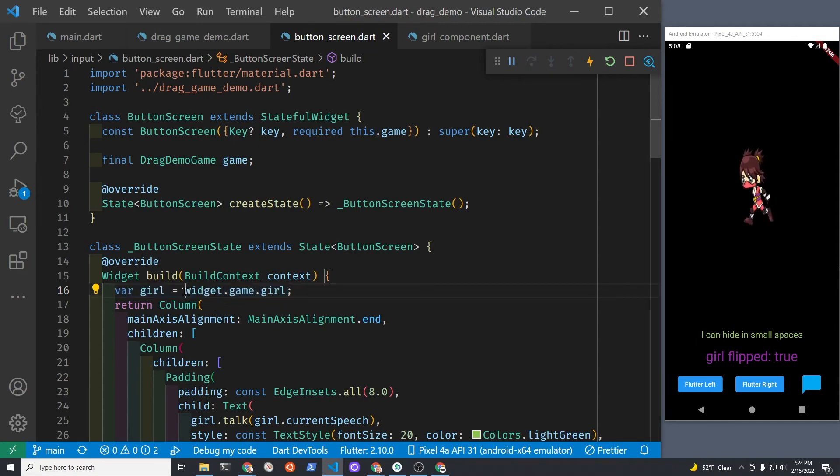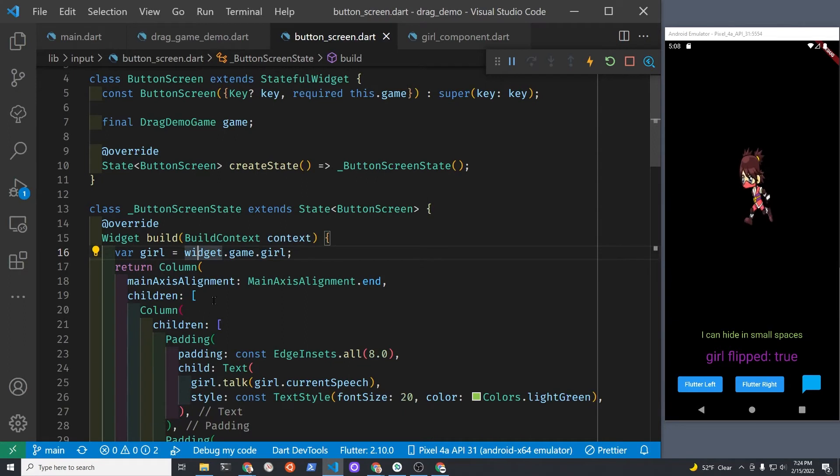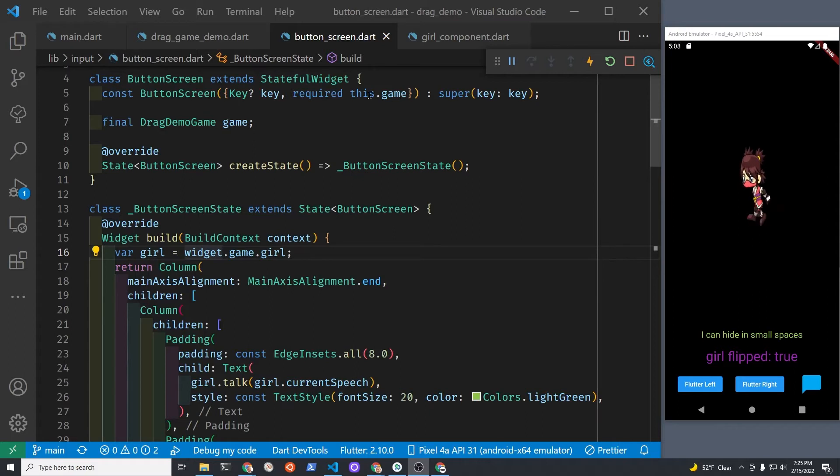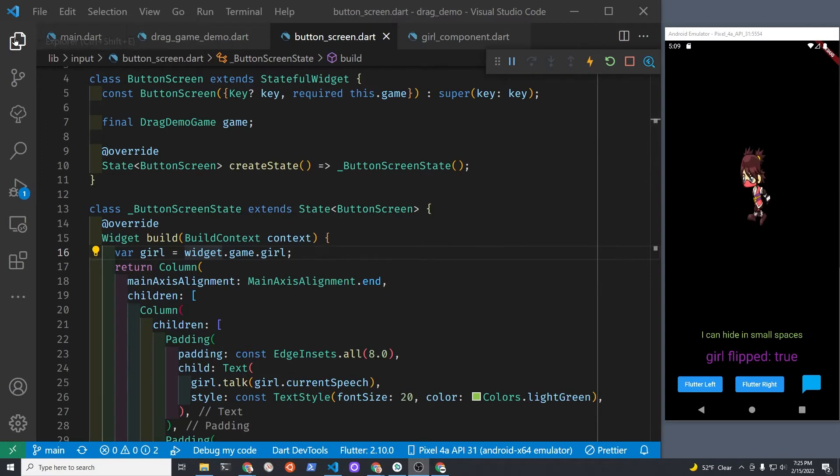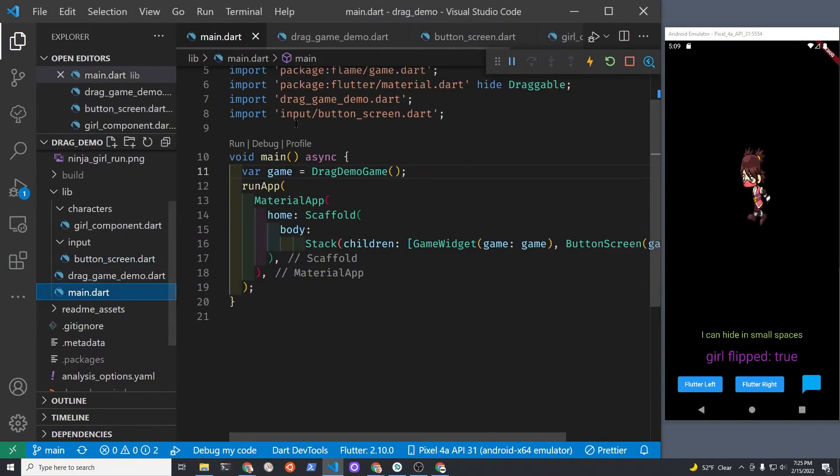Widget is this widget right here, so the widget is the stateful widget. The game is this game here, but this game that we're receiving, we received from the Flame game. If you remember on the first main screen which has a stack, good to repeat.